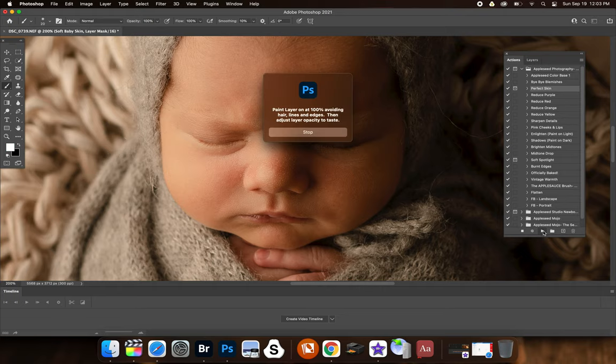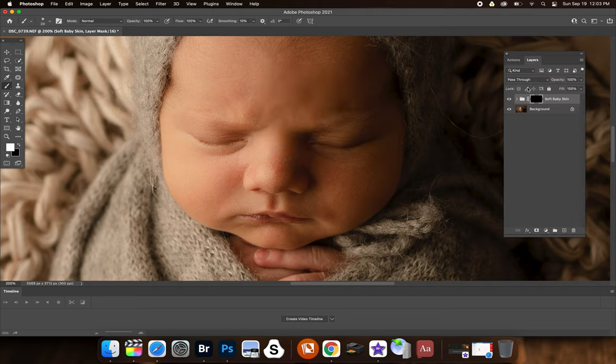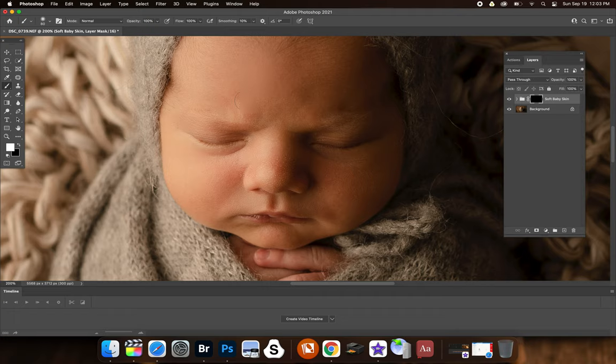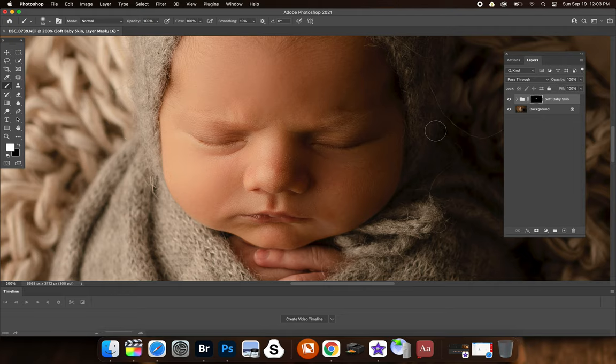So perfect skin. You just hit play again. You get this little instructions here. Hit stop. Make sure you're on the black box, soft brush. And then all you do is you paint it over the surface area of the skin.